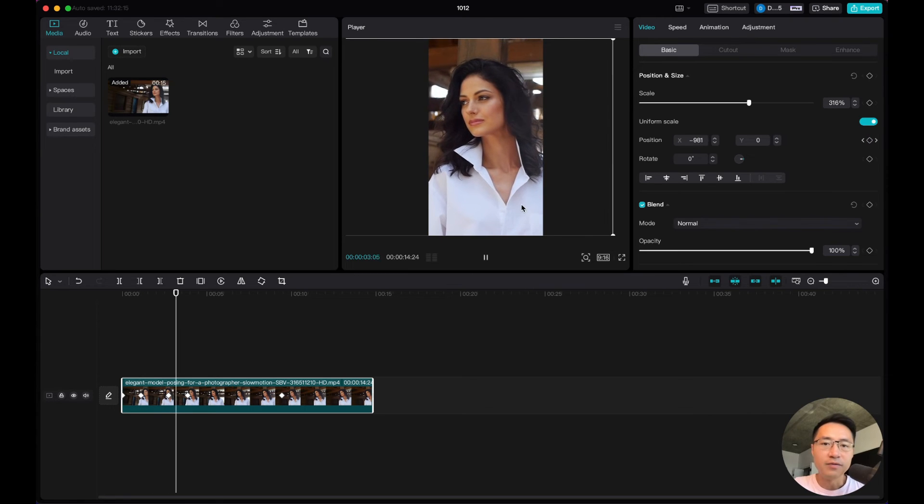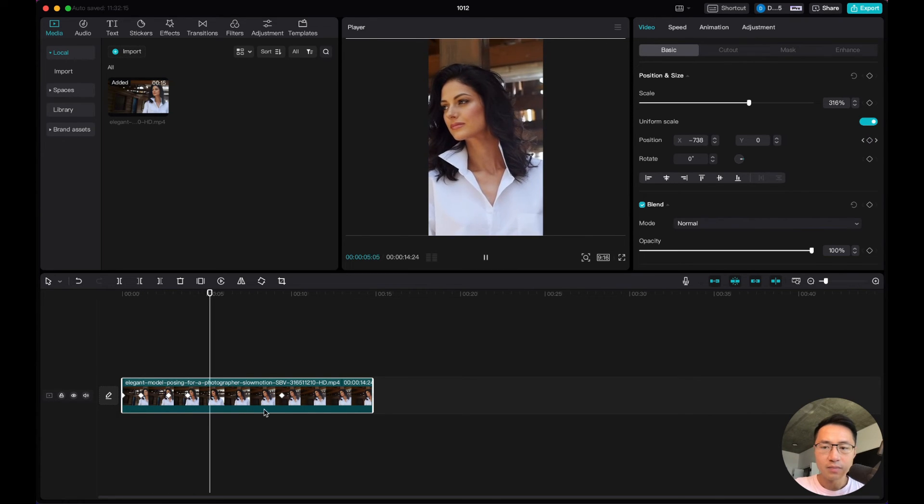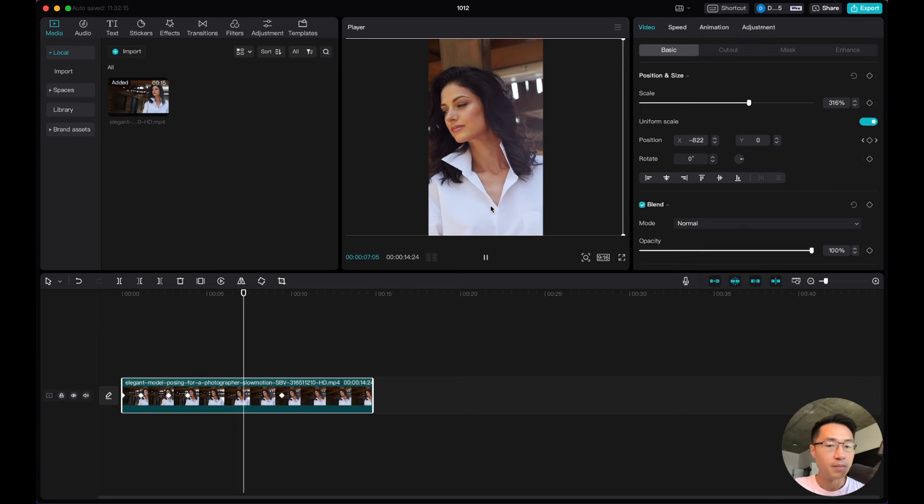As you can see, the keyframe is moving sideways to keep her in the frame.